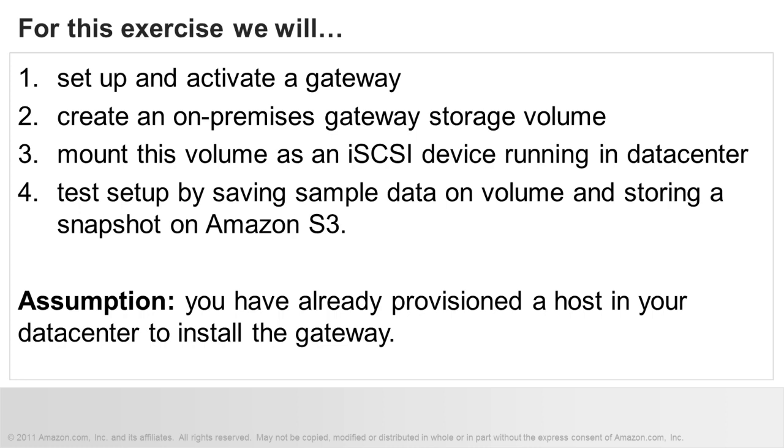We will start by setting up and activating a gateway. We will then create an on-premises gateway storage volume and mount this volume as an iSCSI device from a client running in your data center. Finally, we will test our setup by saving sample data to this volume and storing a snapshot of this data in Amazon S3.